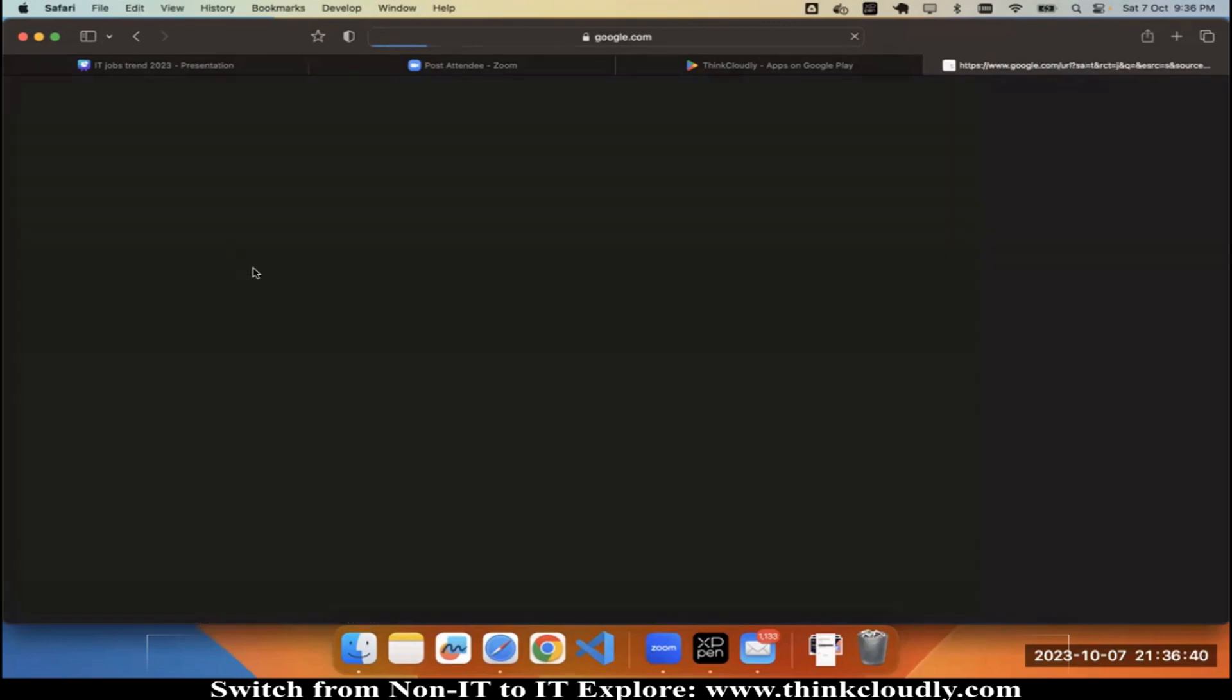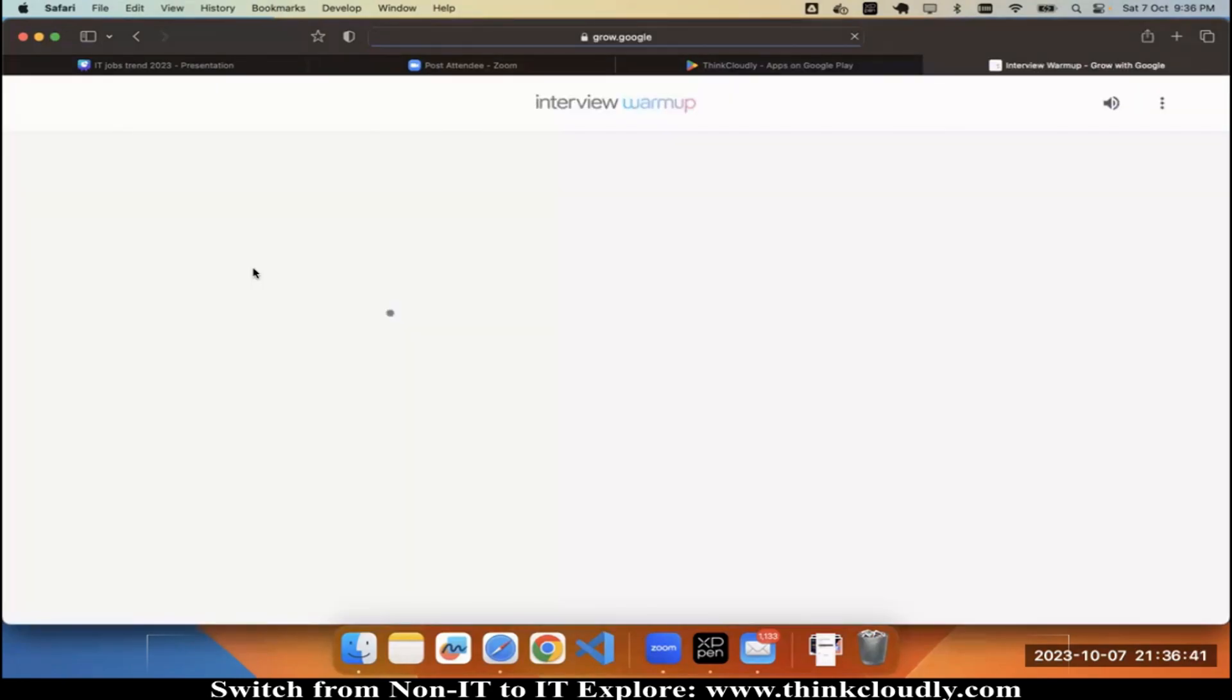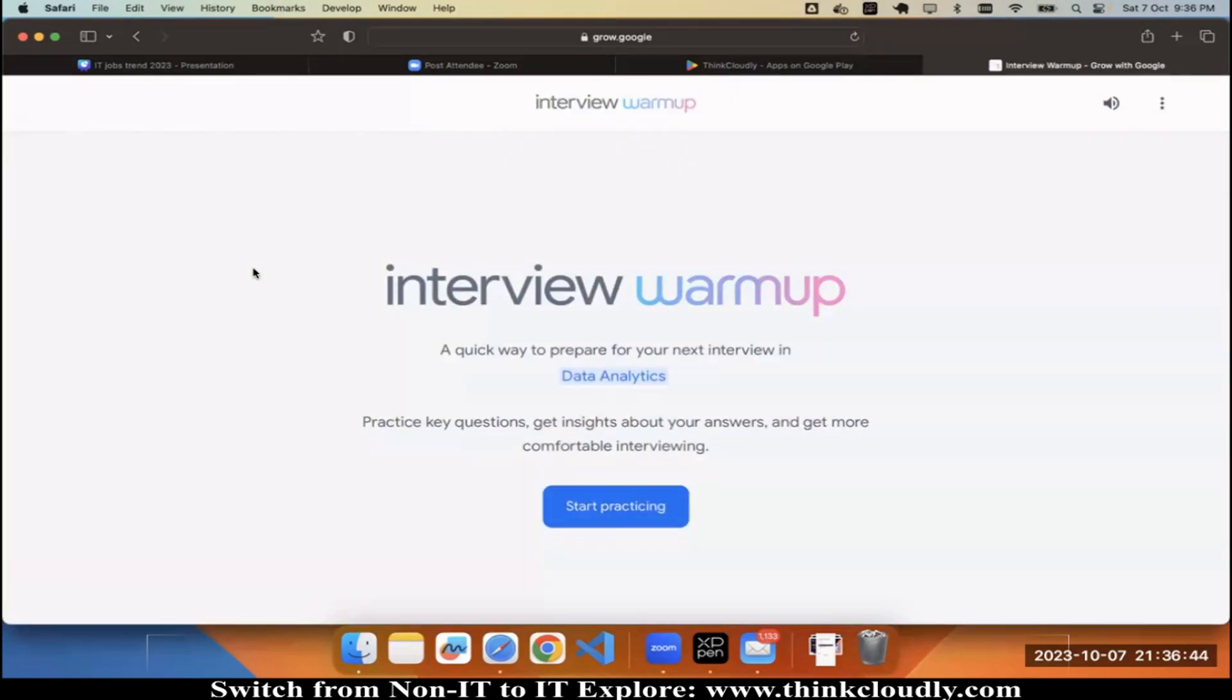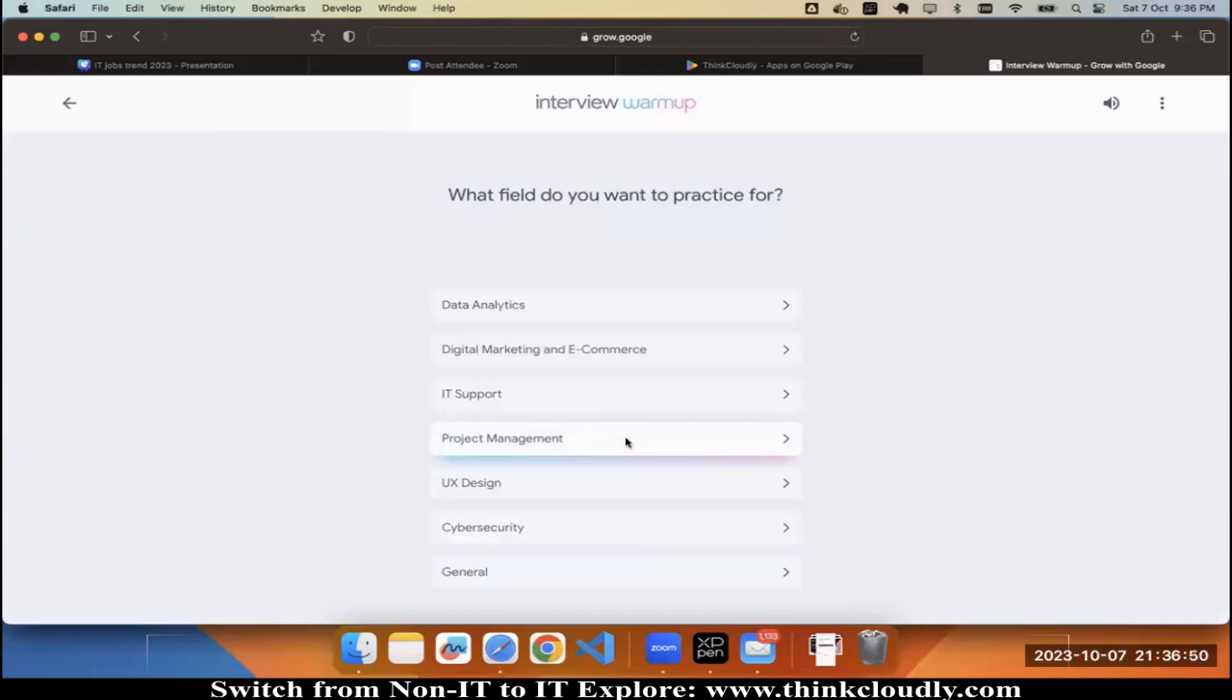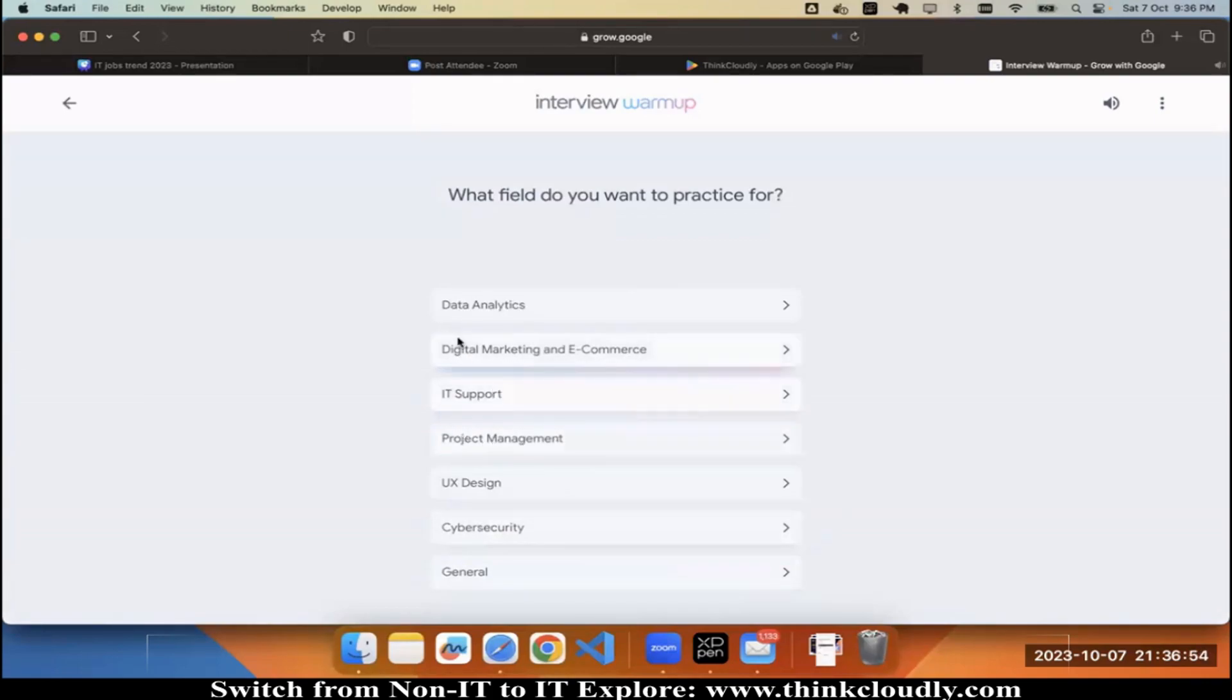This is a very good application to practice before your interviews. You can click on start practicing. When you click on start practicing, you will find different roles over here: cyber security, project management, IT support, data analytics.